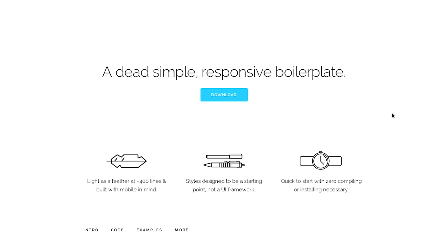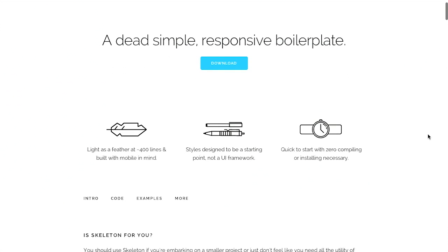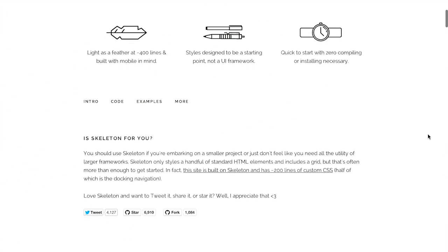First up is Skeleton at GetSkeleton.com. This is a dead simple responsive boilerplate. Get it. Get dead. Dead simple. Skeleton. That's funny.